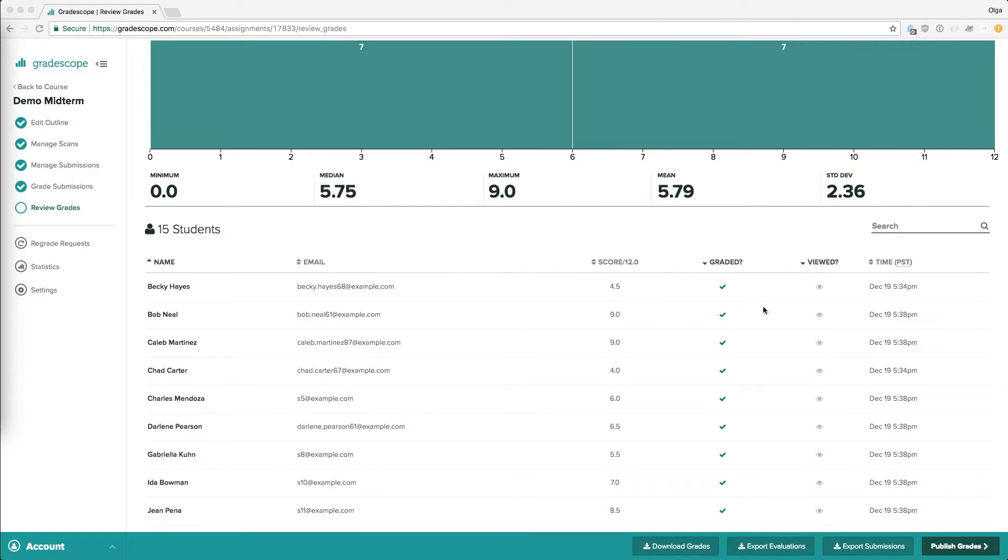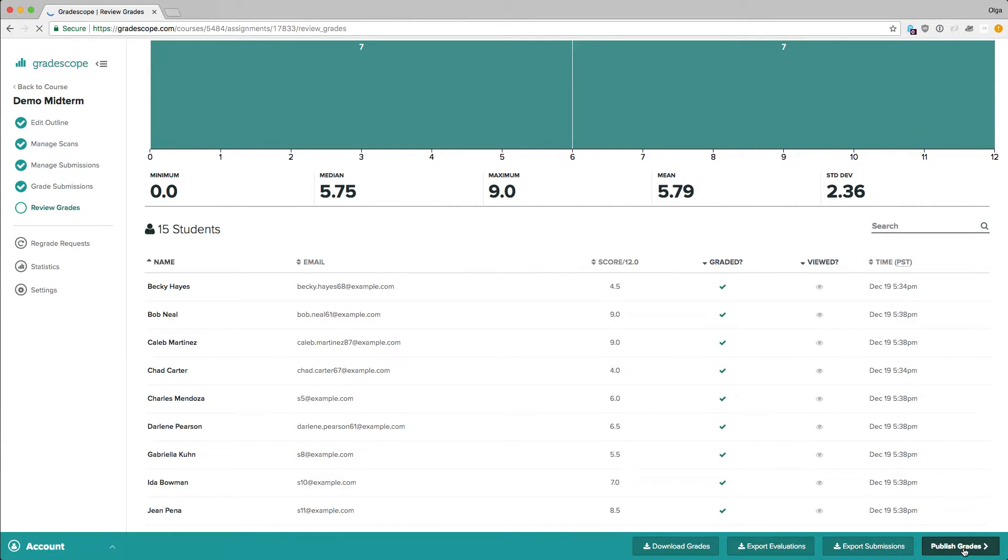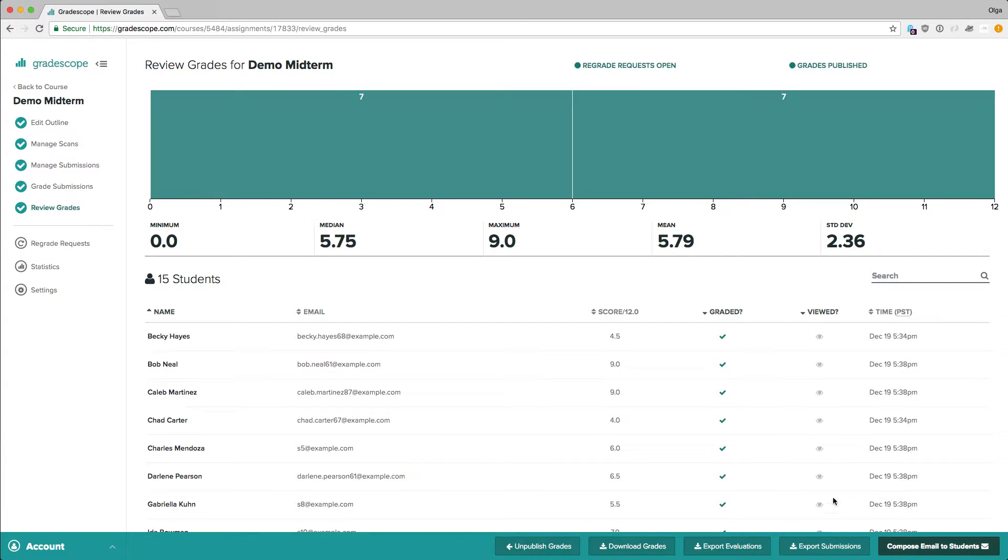To give the students access to their graded work, we select Publish Grades. Now students can access their graded exam if they were to log in.